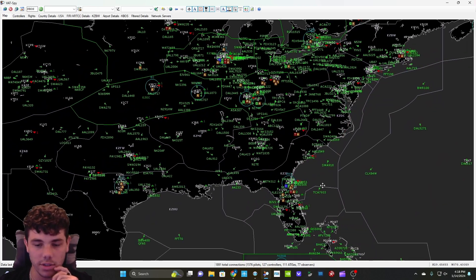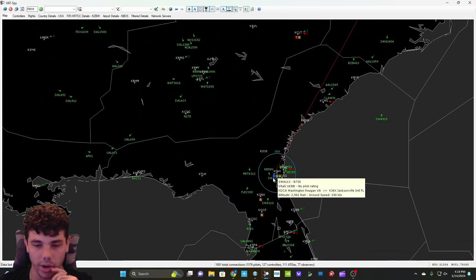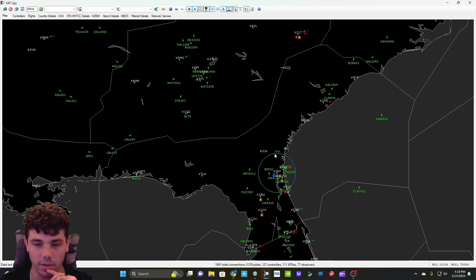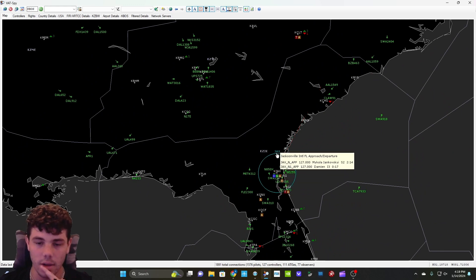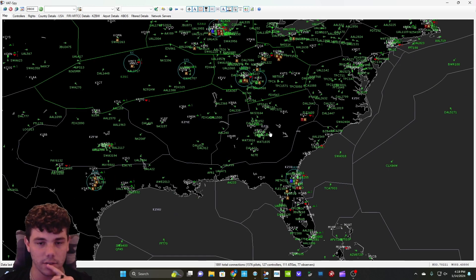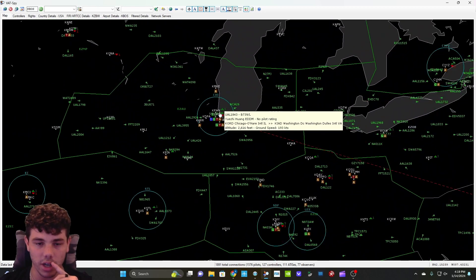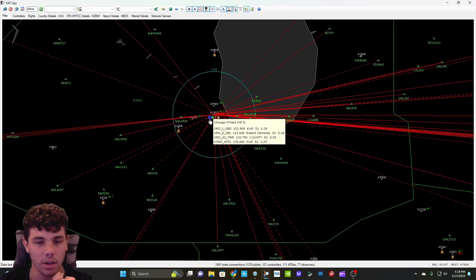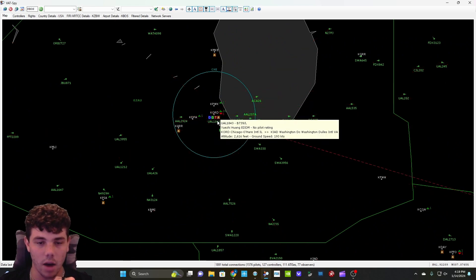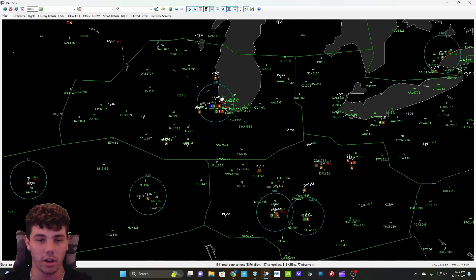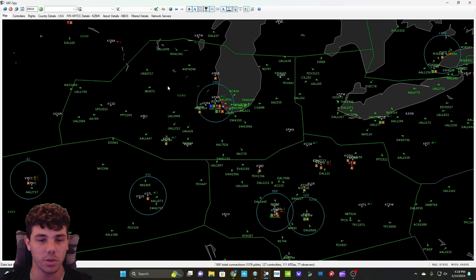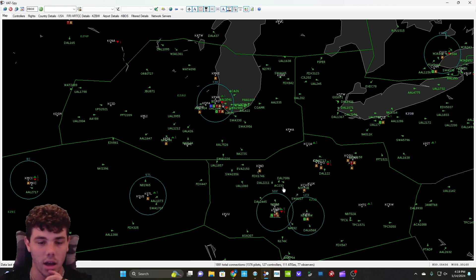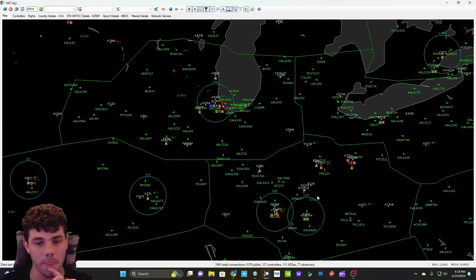Let's try to go to a fully staffed airport. So here we got clearance ground and ATIS as well as departure Jacksonville. But I noticed up here in Chicago, we have departure, clearance ground, tower, and ATIS. We're fully staffed here in Chicago, not to mention we also have Chicago Center. So this is literally the most you can get. So we're going to fly out of Chicago.